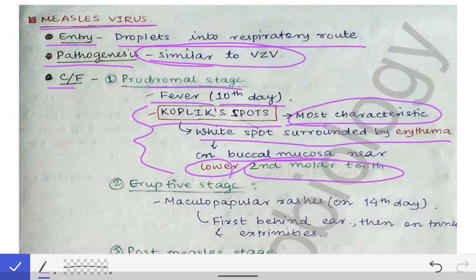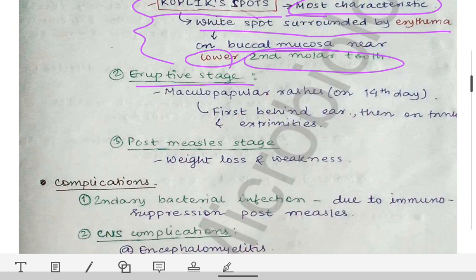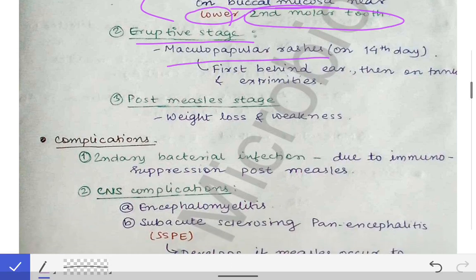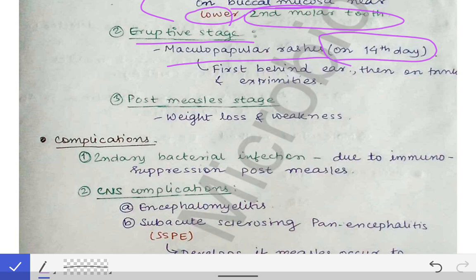The next stage is the eruptive stage. In the eruptive stage there are maculopapular rashes, which appear on the 14th day — that is, on the fourth day after the fever. These rashes characteristically appear first behind the ear and then on the trunk and extremities, unlike chickenpox and smallpox.